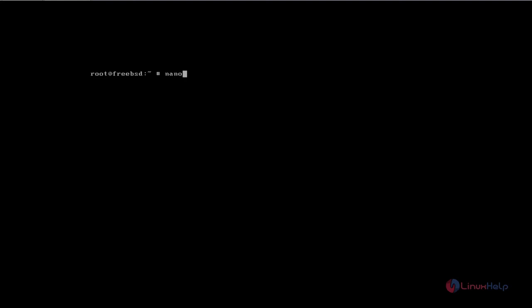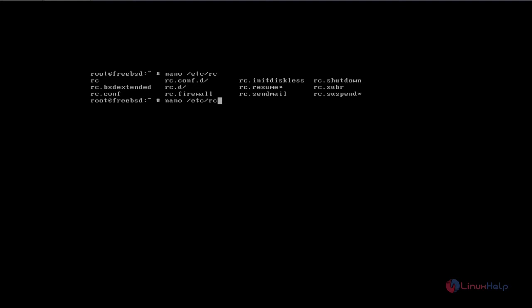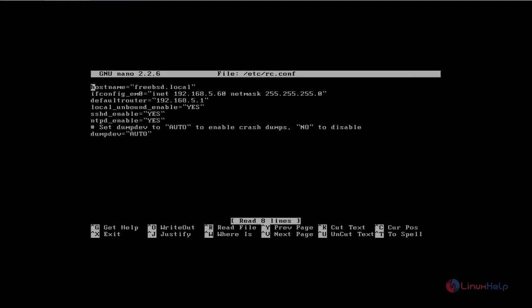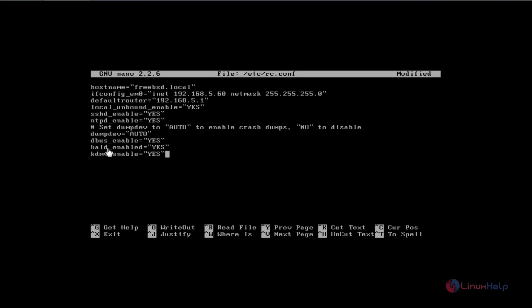Now you open rc.conf file. Type the command and hit enter. Now rc configuration file is open. Move to last line and add dbus_enable. Add these three configuration lines, save and quit.